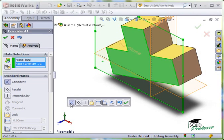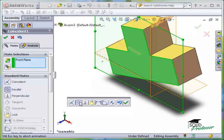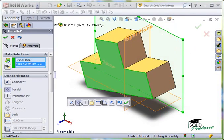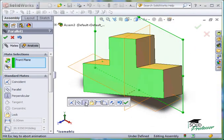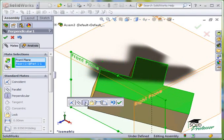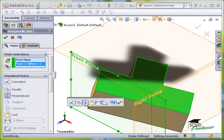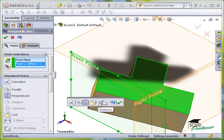Both will have the same result. I can keep the Coincident Mate, or switch to Parallel, or Perpendicular. I can also establish a distance, or an angle, between the face and plane I selected.